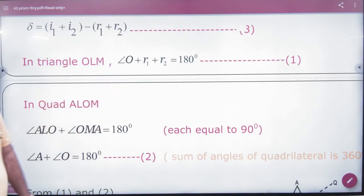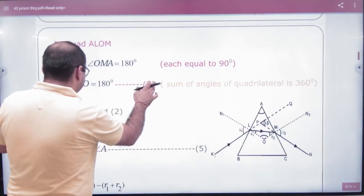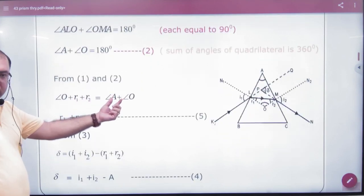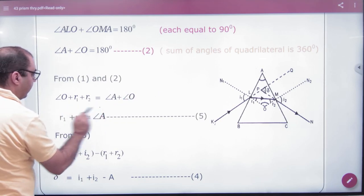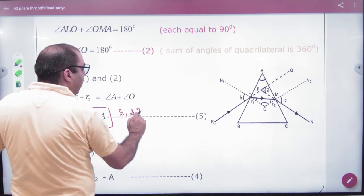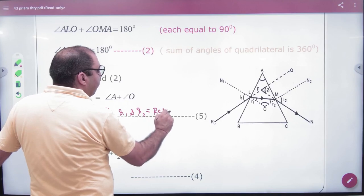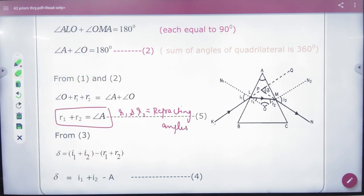The triangle's total sum is 180° and the quadrilateral's two angles also sum to 180°. The O and O cancel. So the next formula to note is: prism angle A = r1 + r2, where r1 and r2 are known as refracting angles.